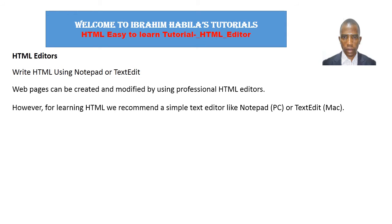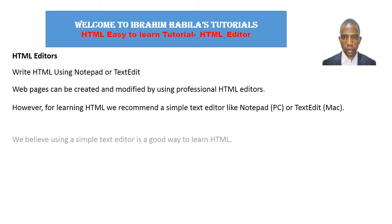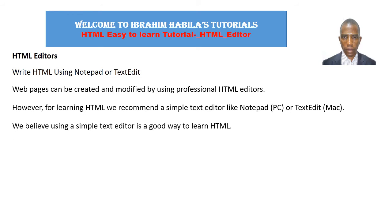However, for learning HTML, we recommend a simple text editor like Notepad for PC or TextEdit for Macintosh. We believe using a simple text editor is a good way to learn HTML.